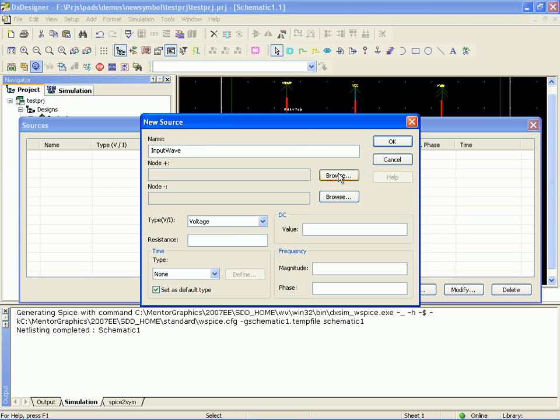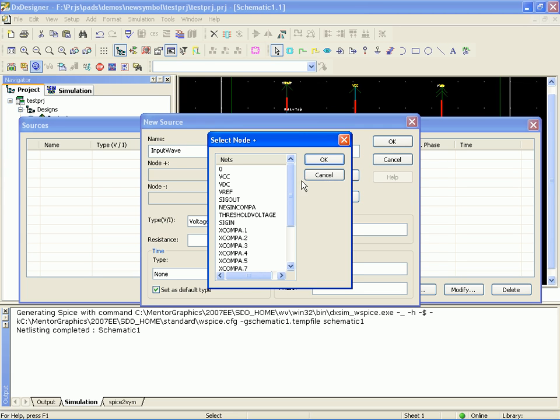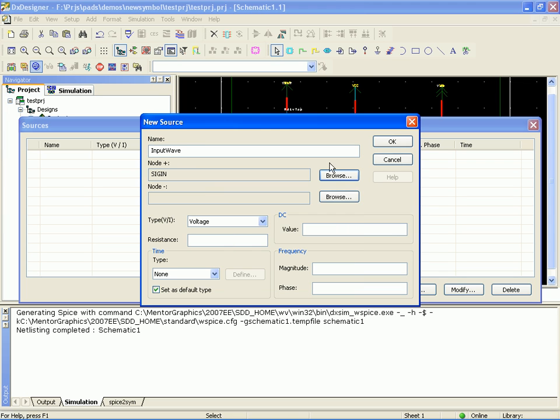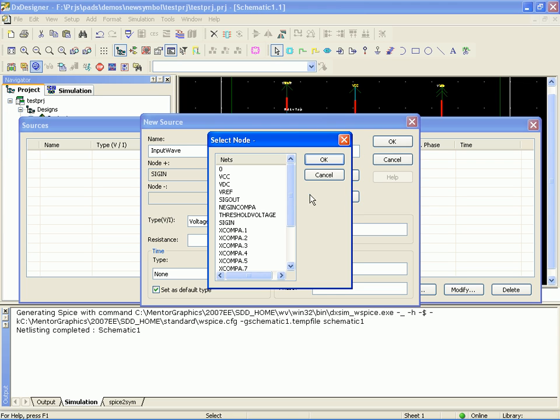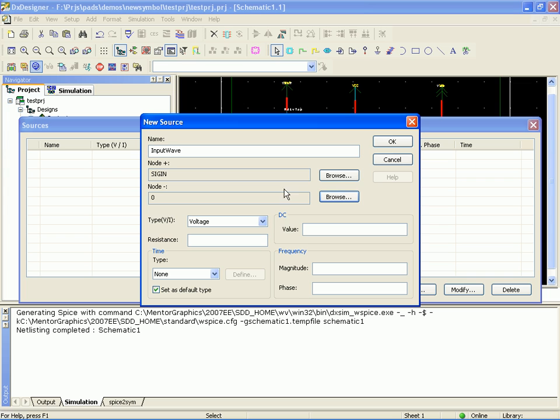And we're going to connect that to SIGN and ground. And let's give this a DC voltage. Let's go ahead and give it a magnitude and a phase.